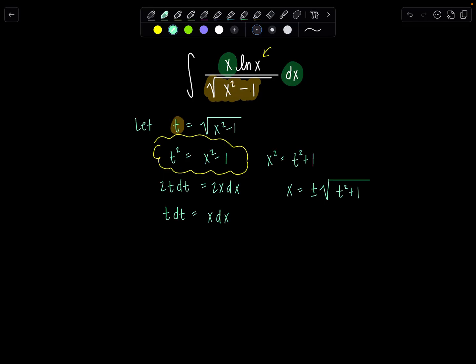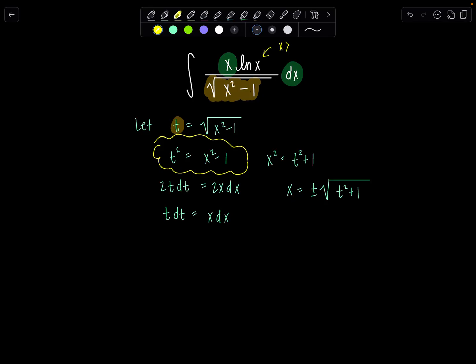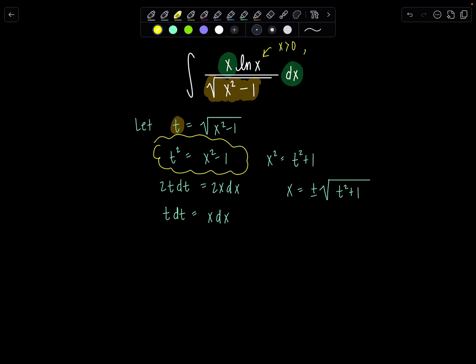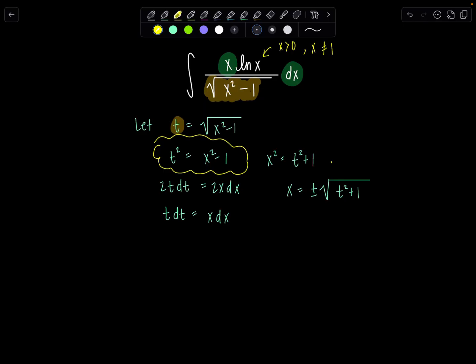How do we contend with this plus or minus? Look back at the original integral — the domain is restricted. We have a natural log of x, so x must be greater than zero. On top of that, x can't equal positive or negative 1. Since we have no limits of integration, we intentionally choose the positive radical because of the domain restriction from the original integrand.